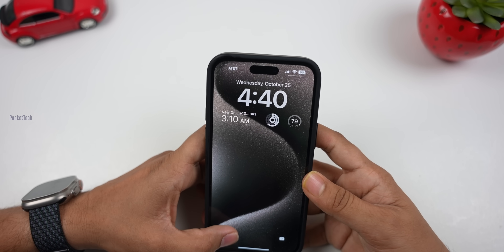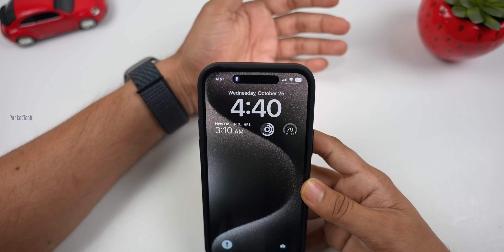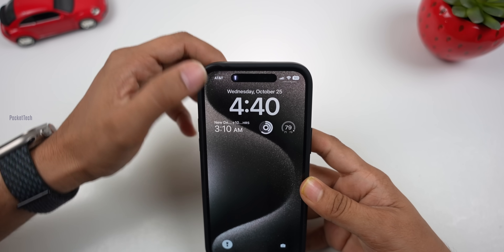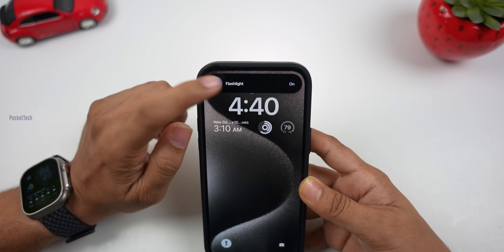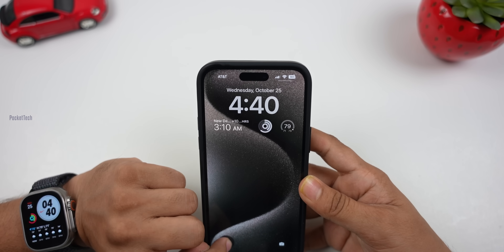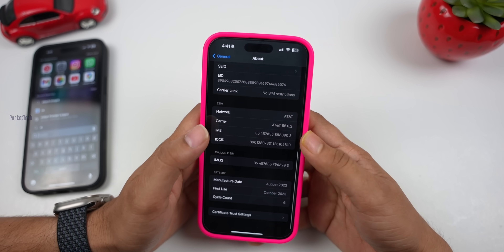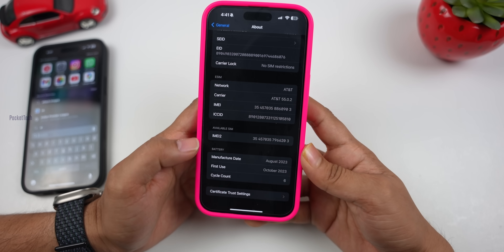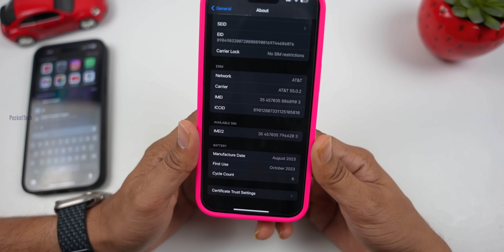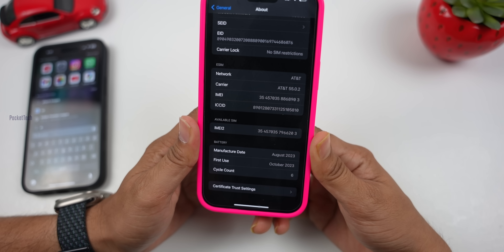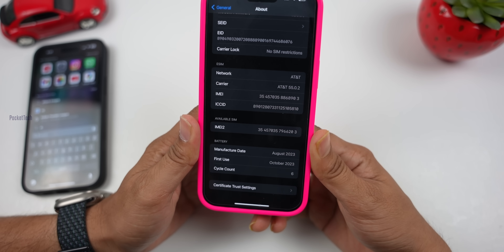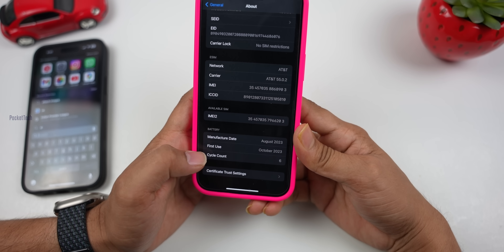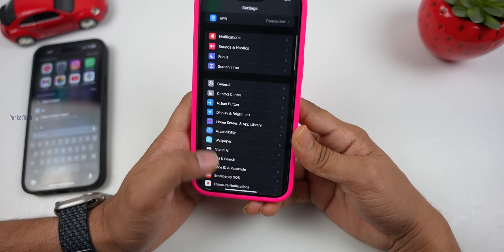Next, there is a new flashlight animation. When you turn on the flashlight icon, there is an animation. This feature works on the iPhone 14 Pro Max. In the 15 models, you can also check the battery cycle count — you can see the exact number in the battery health settings.